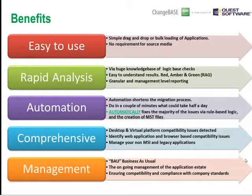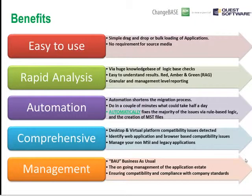Once an application has been remediated, fixed, migrated, and integrated, what about its ongoing management? How do you handle change? We understand change will happen on a constant basis, whether due to users wanting new applications, things becoming unsupported, or Microsoft rolling out new patches. All of these things happen day-to-day. The tool will help you manage those particular aspects of your projects and deployments going forward.